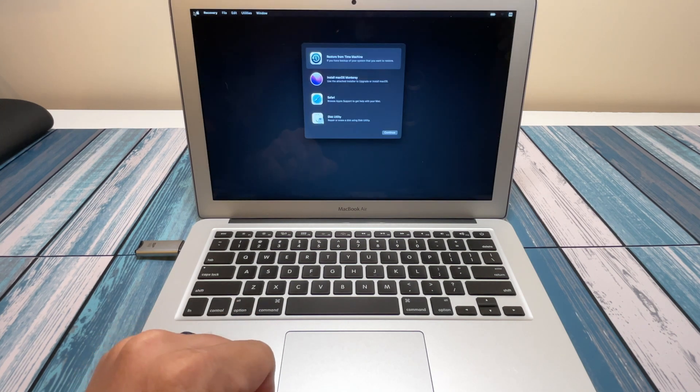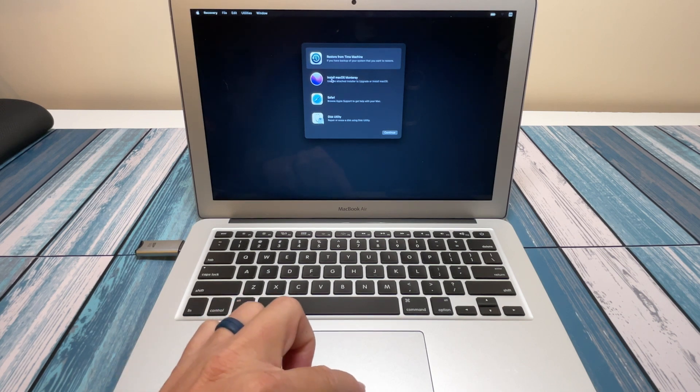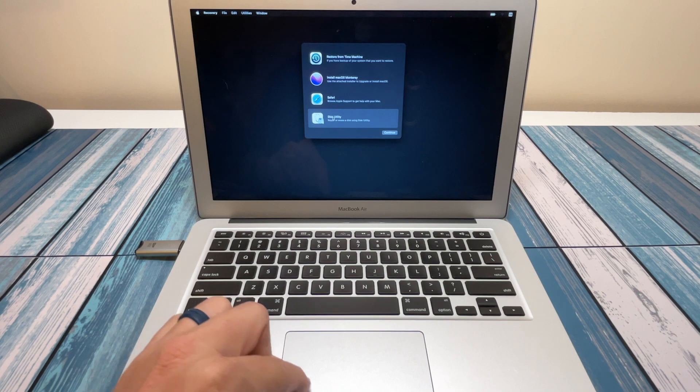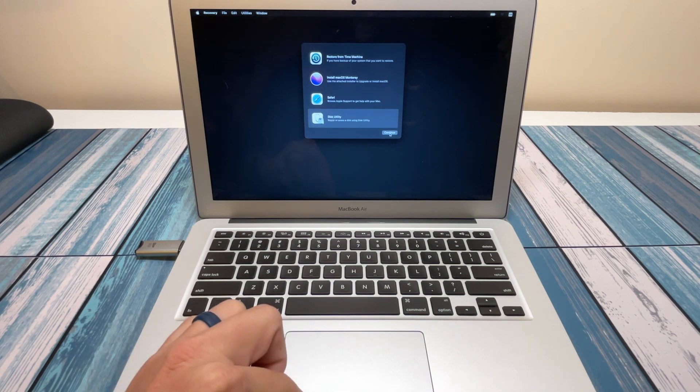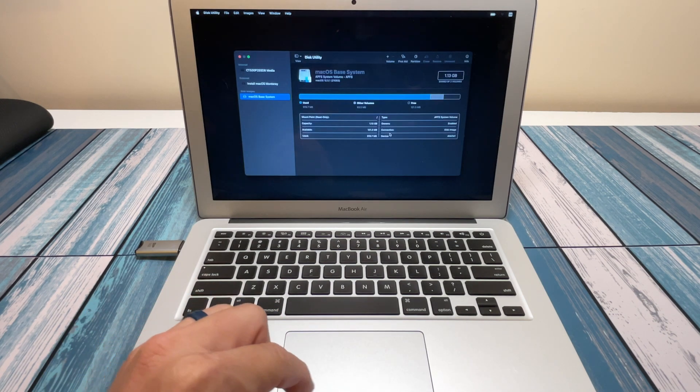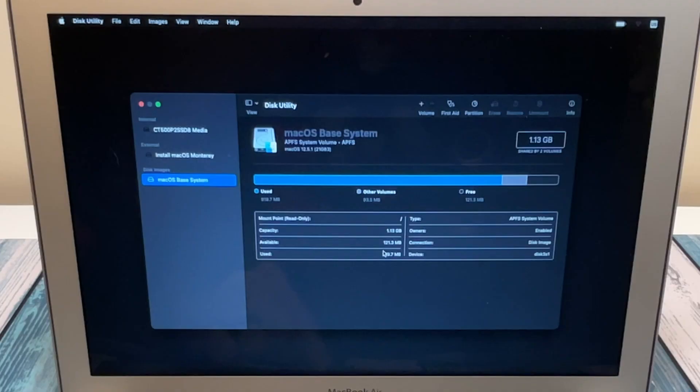Now the first thing we have to do once we get into the installer, before we actually install the macOS, is to go into the Disk Utility.